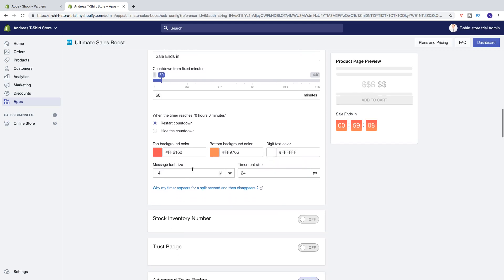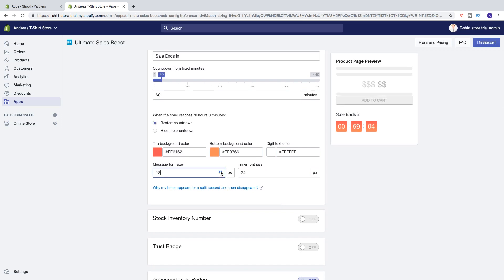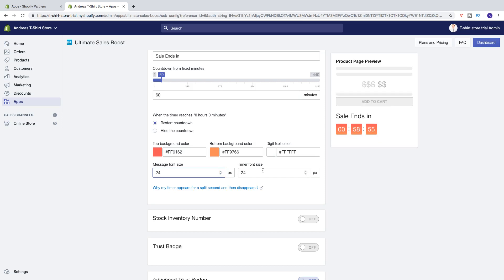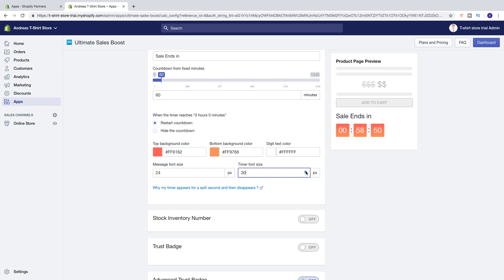We've got message font size — we can increase the message font size like that. We can also change the timer font size like that.